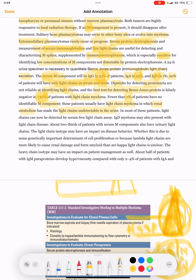Because of these limitations, light chains can now be detected by a serum free light chain assay. IgD myeloma may also present with light chain disease. About two-thirds of patients with serum M components also have urinary light chains.